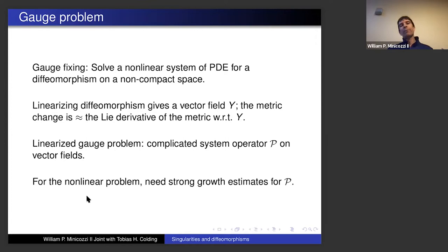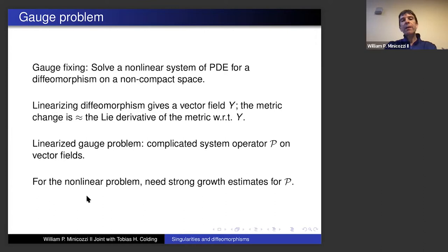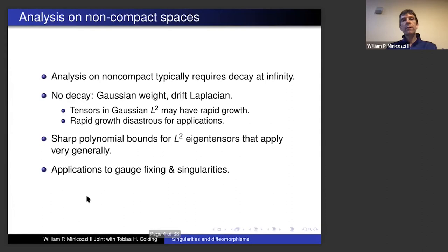Diffeomorphisms linearize to give vector fields — those are the tangent space to diffeomorphisms. A small diffeomorphism to first order just acts by a vector field, which changes the metric via the Lie derivative. I want to choose the vector field so that we're orthogonal to the space of vector fields — something like the traceless transverse variations in general relativity. Now this linearized problem is fairly simple, but on a non-compact space, if the solutions to the linearized problem grow, they're no longer good approximations to the nonlinear problem.